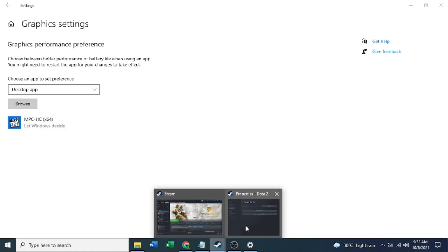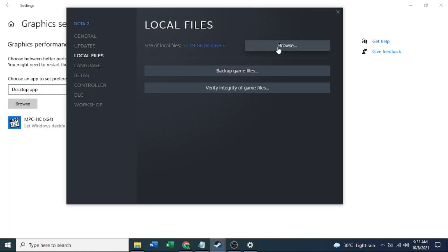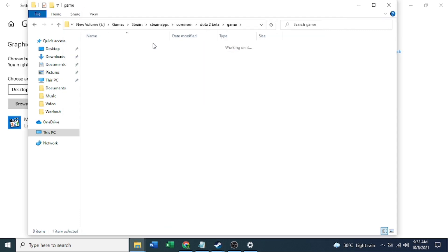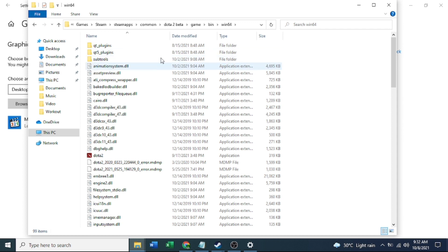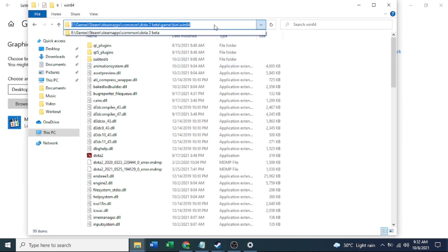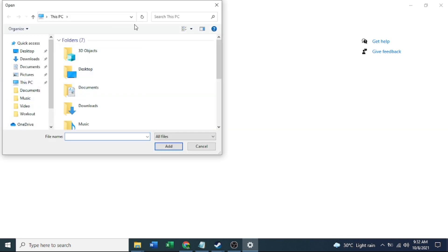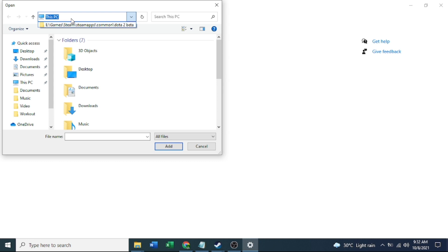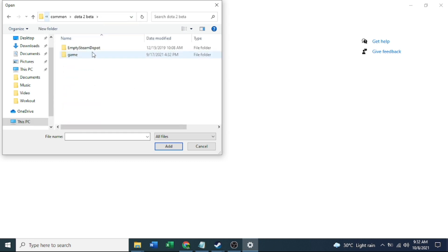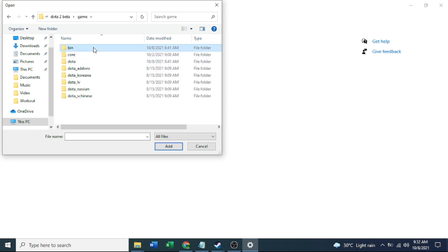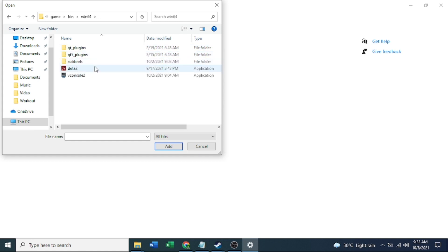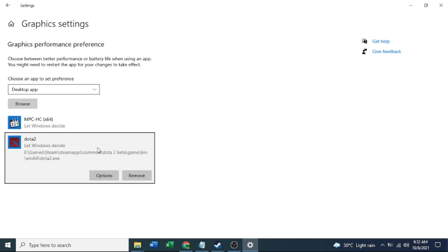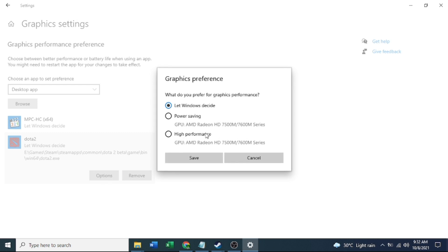Browse through games, navigate to Dota 2, and then click this one: high performance. Save.